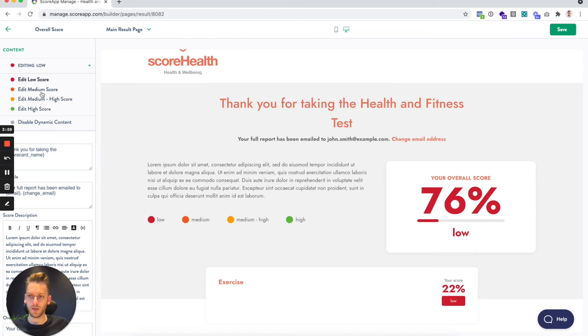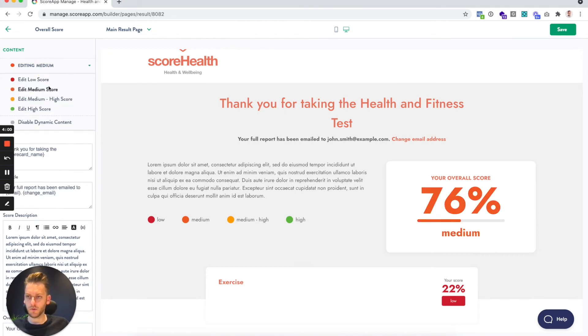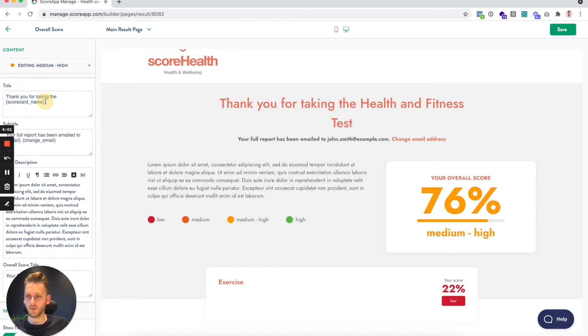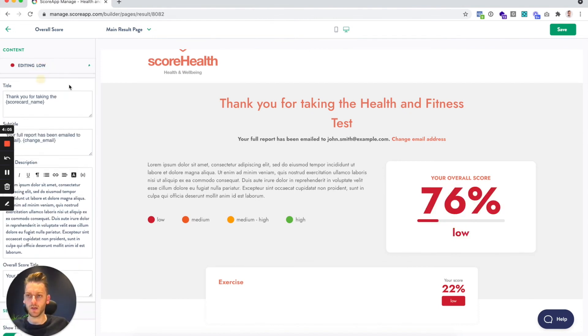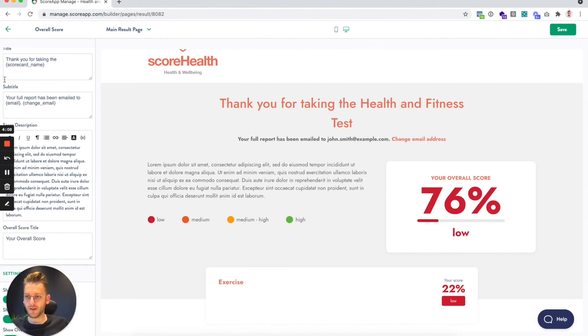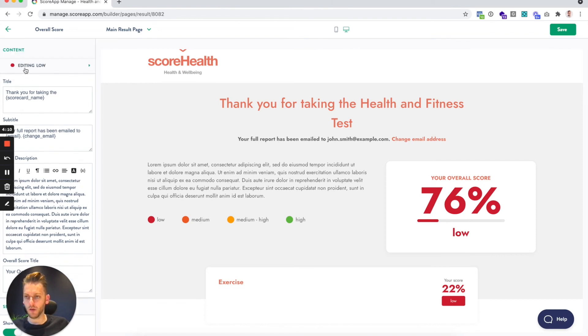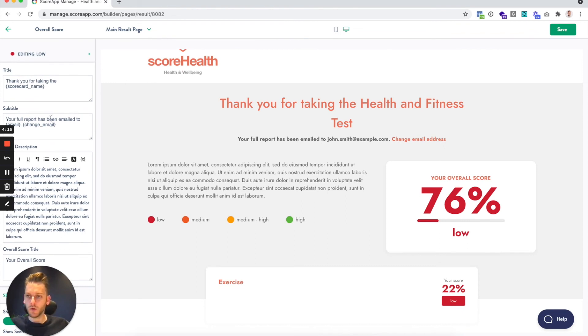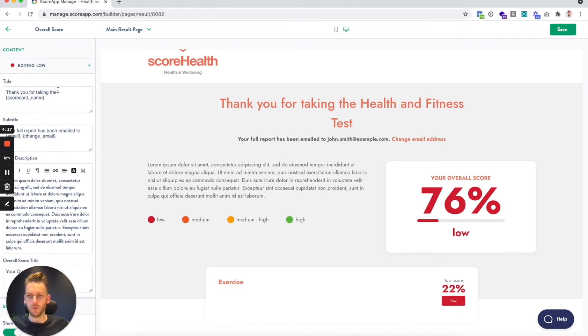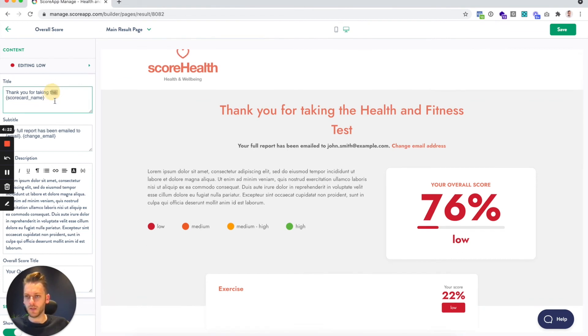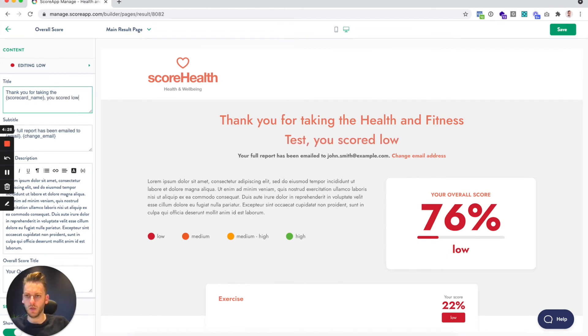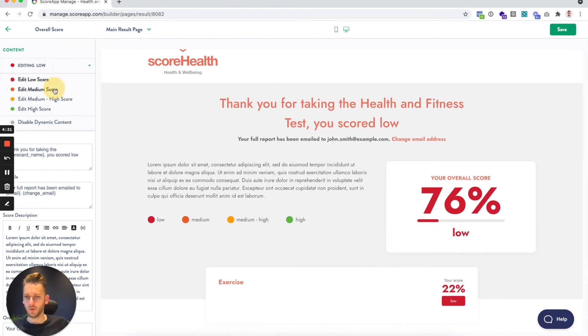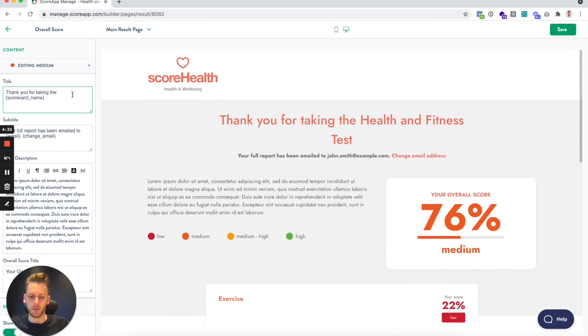When you've enabled that, the tiers that we set up earlier show here and you can just flick between the different tiers and edit the content differently for each tier. Basically every field that shows up below that title will change based on the score. Let's say for example this area here where it says thank you for taking scorecard name, you could just put something like 'you scored low,' and then if we switch to medium you can see it's changed back 'you scored medium.'